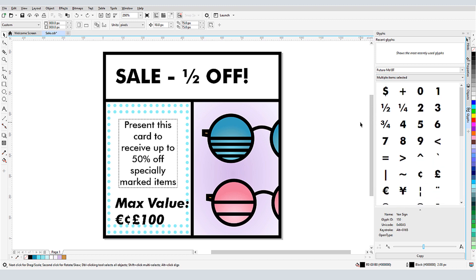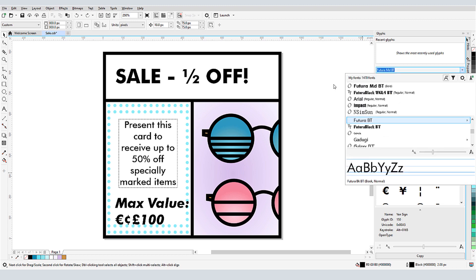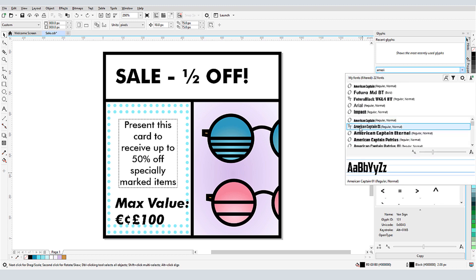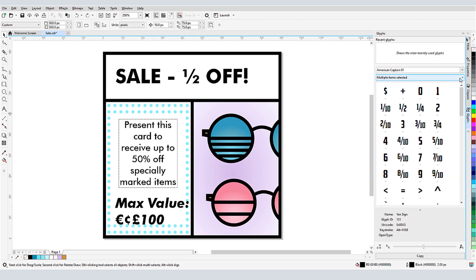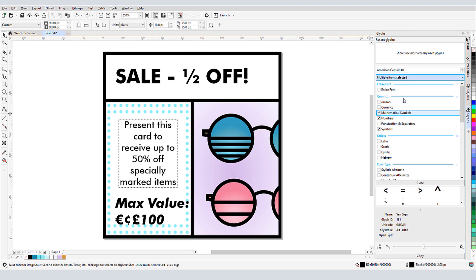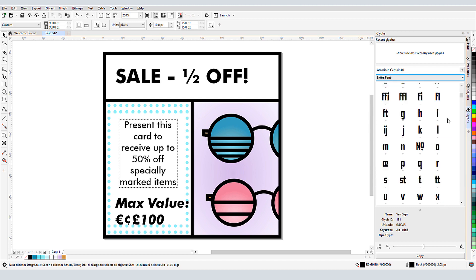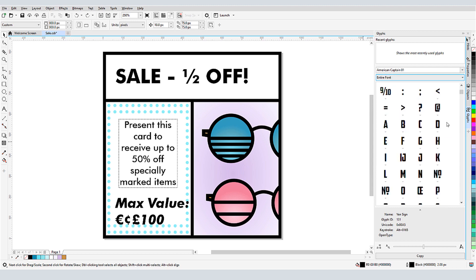Some OpenType fonts have more than one option for some characters. I'll look for what's available in the American Captain font, and change the list to show glyphs for the entire font.